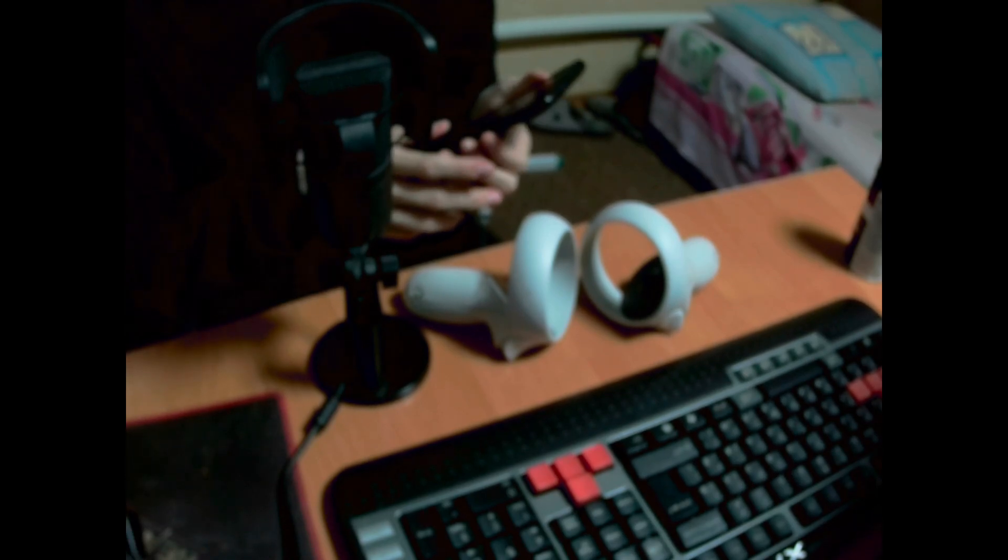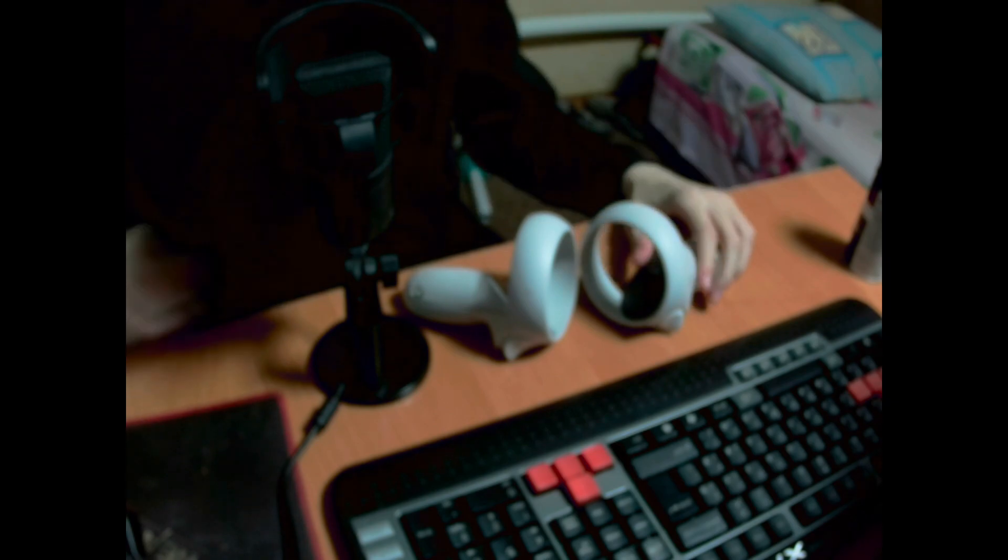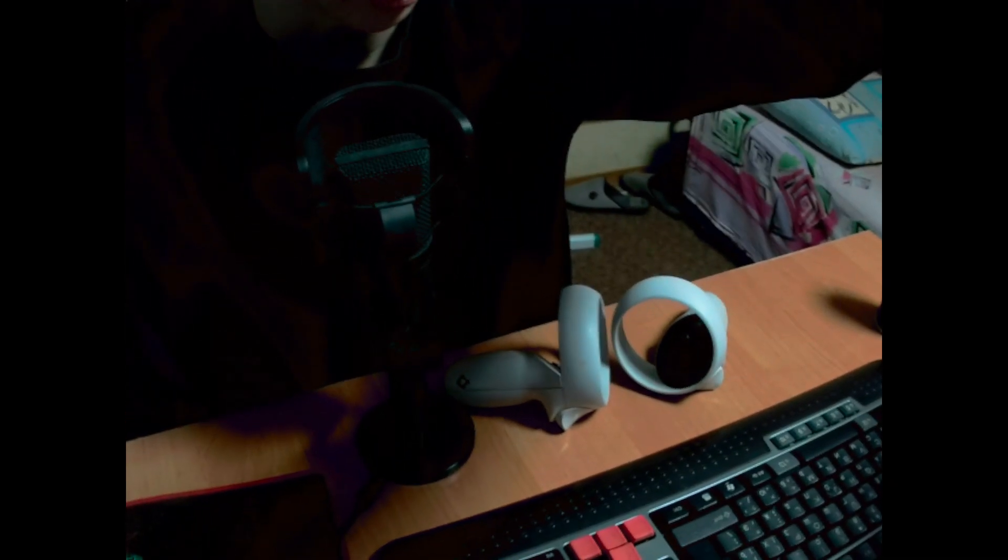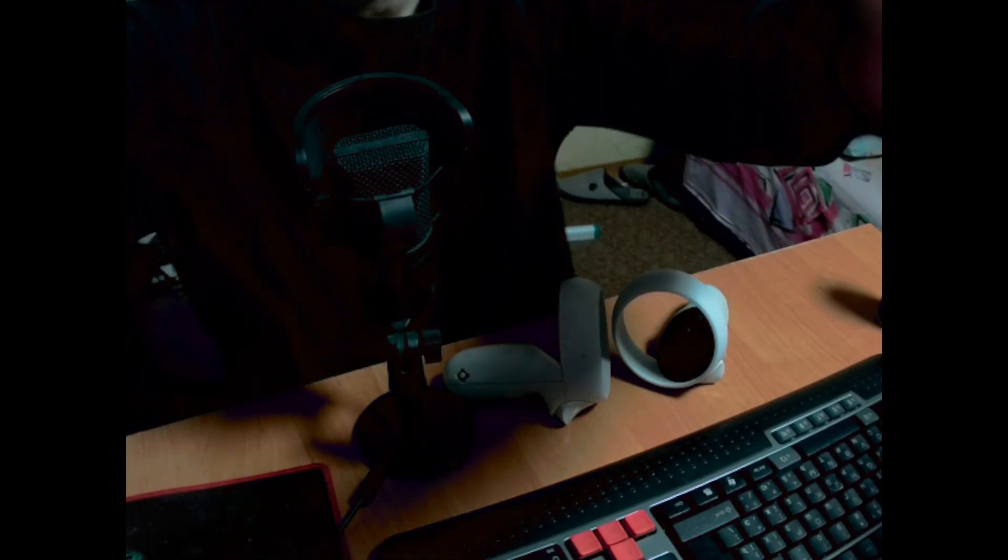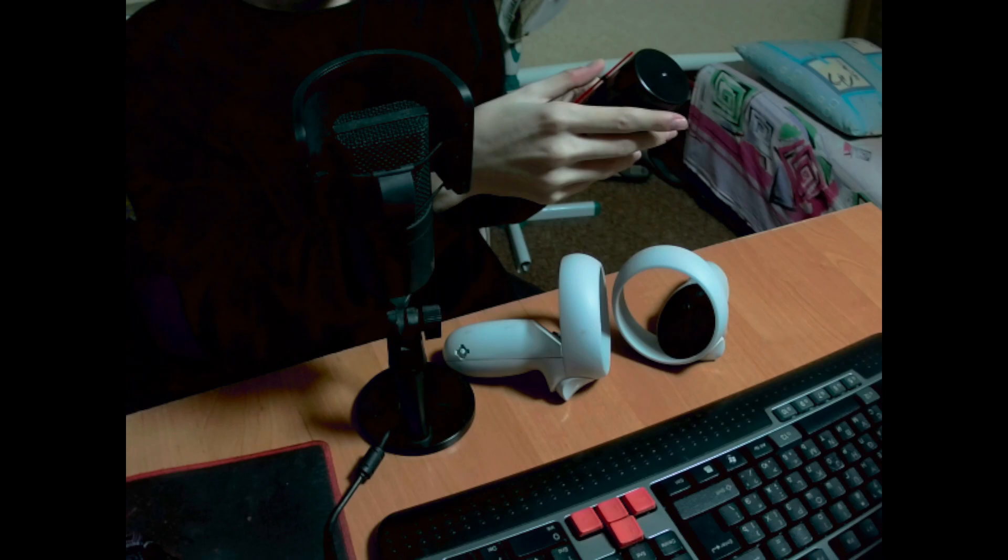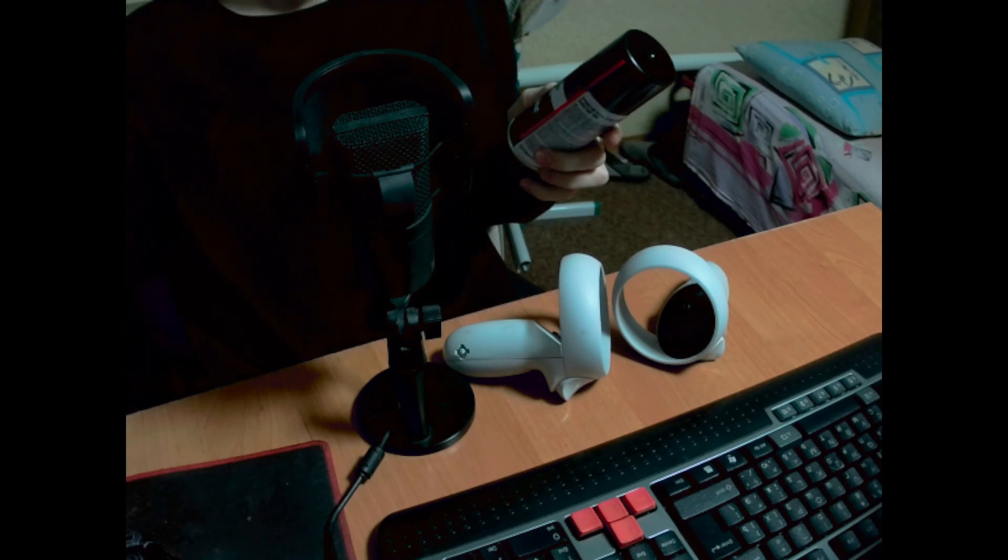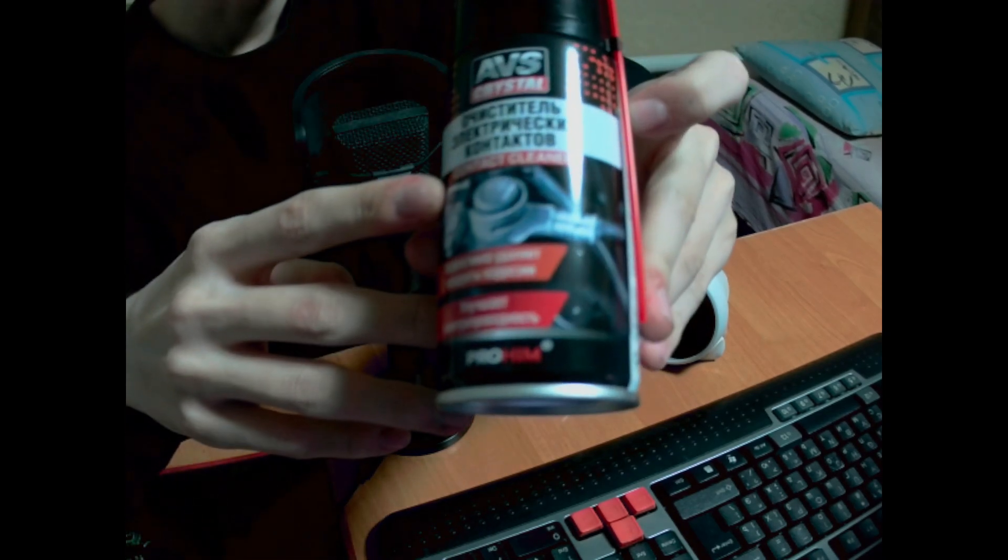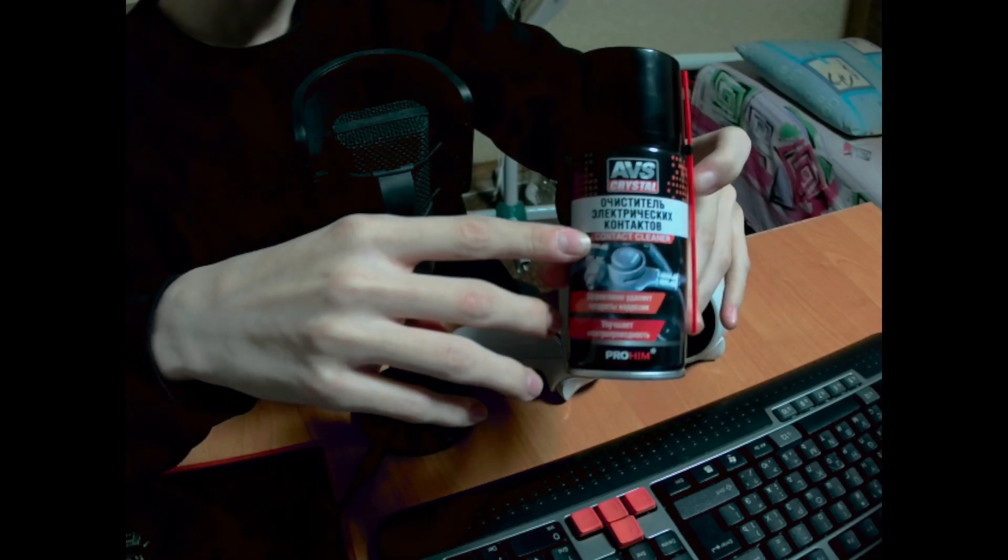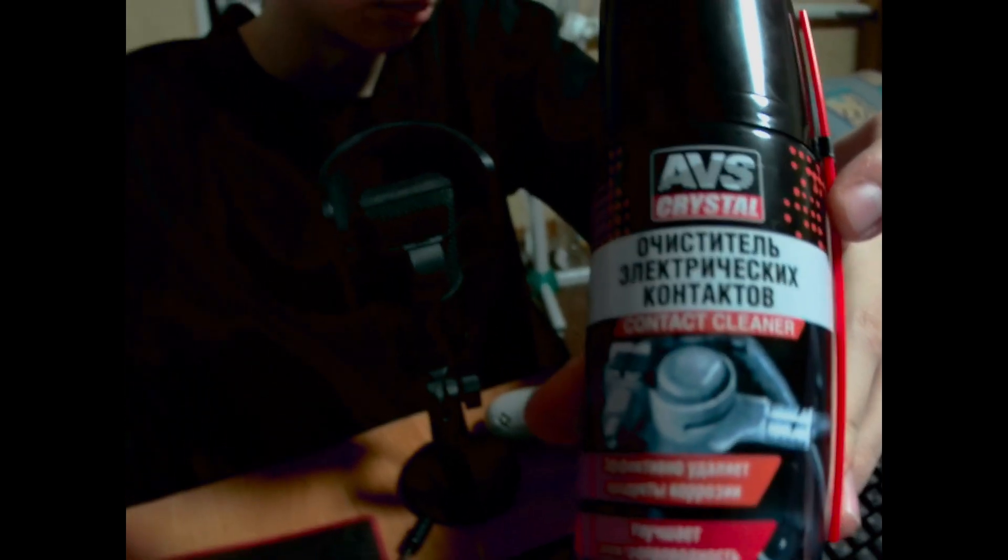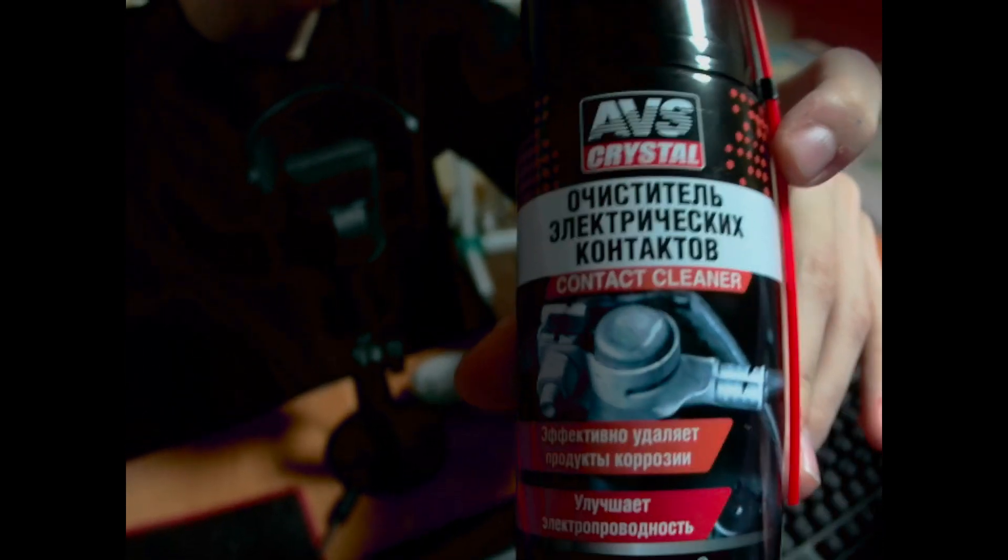Okay, so we're going to fix things that are drifting on Oculus Quest 2 controllers. Much better quality. So we're using contact cleaner, and I'm going to show it like this. We're taking this contact cleaner.